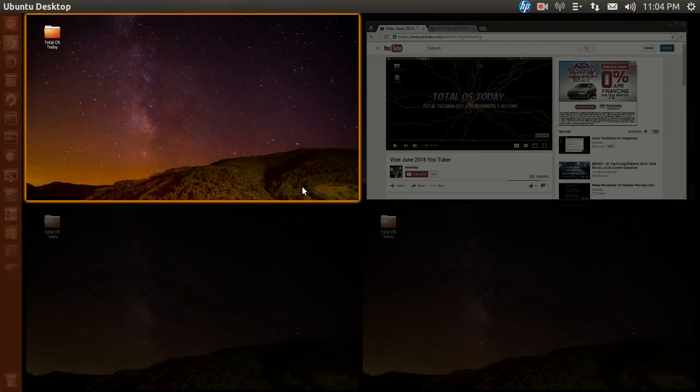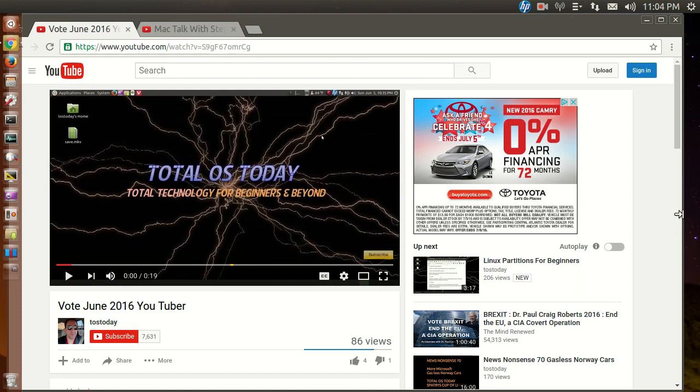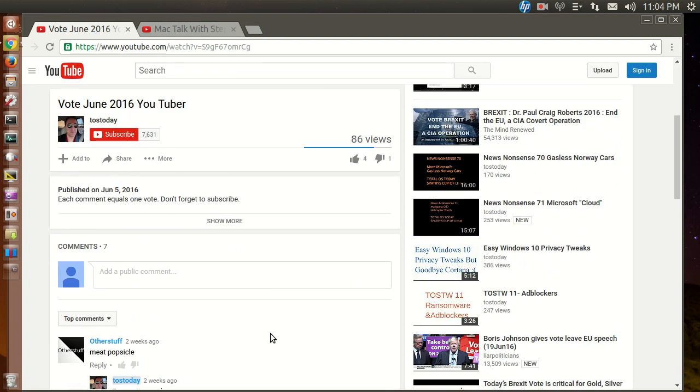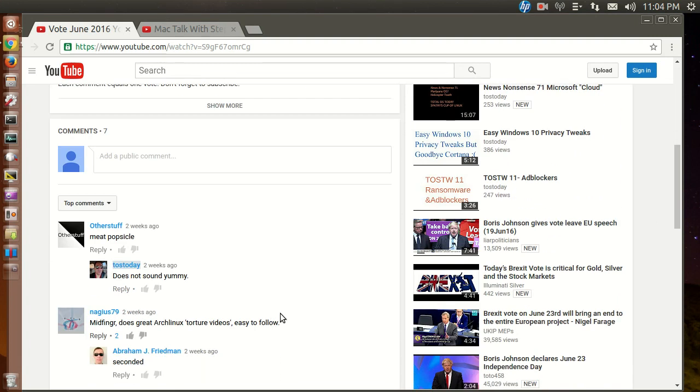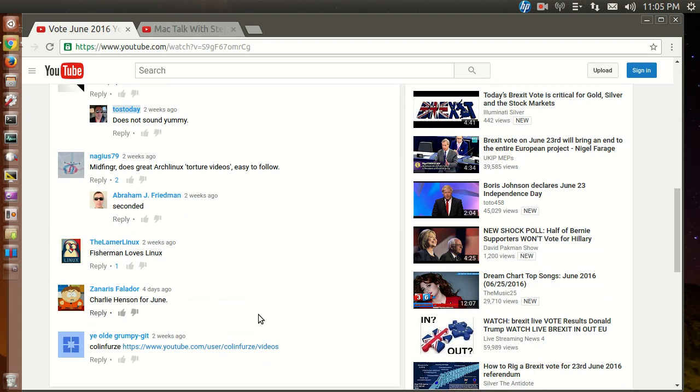Alright, a couple updates, notices, reminders. Vote for the June 2016 YouTuber of the Month. Not a lot of votes, so please go ahead and cast your vote.